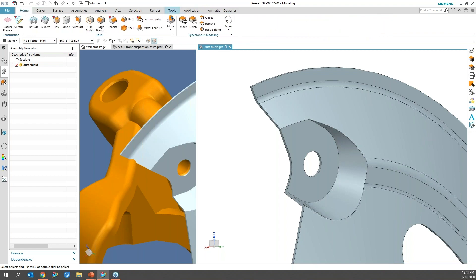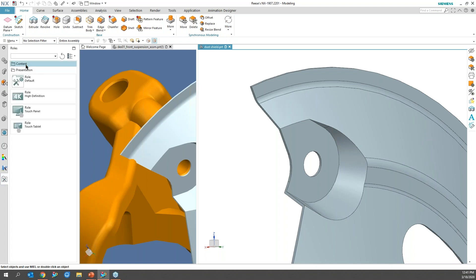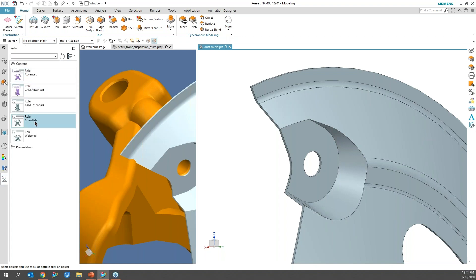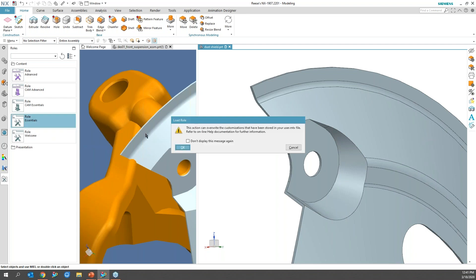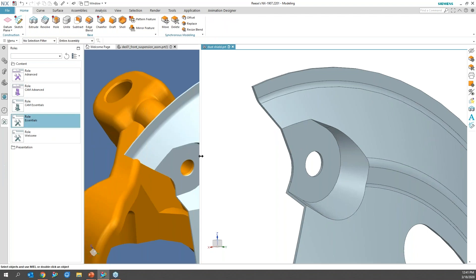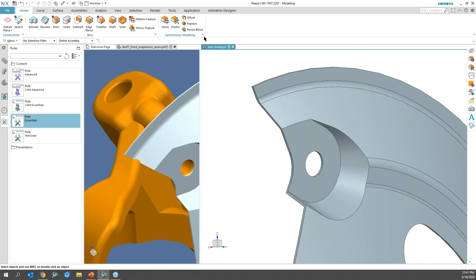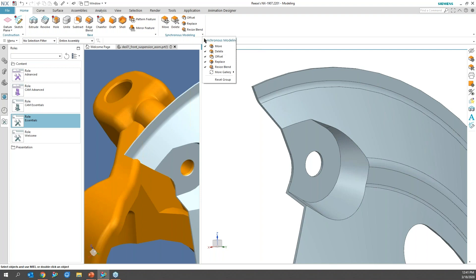And here's my synchronous group on my ribbon bar. And as you can see, I have a more. Now, if you don't have the more on your ribbon bar, what you can do easily and quickly is go over to your roles. And under content, I'm just going to switch to essential so you can see what that looks like. Maybe some of you have that when you do start NX. So now if I look at my synchronous group there, I don't have the more option. I can go ahead and customize it and build it into my user ID. But I'm just going to show you it is still there.